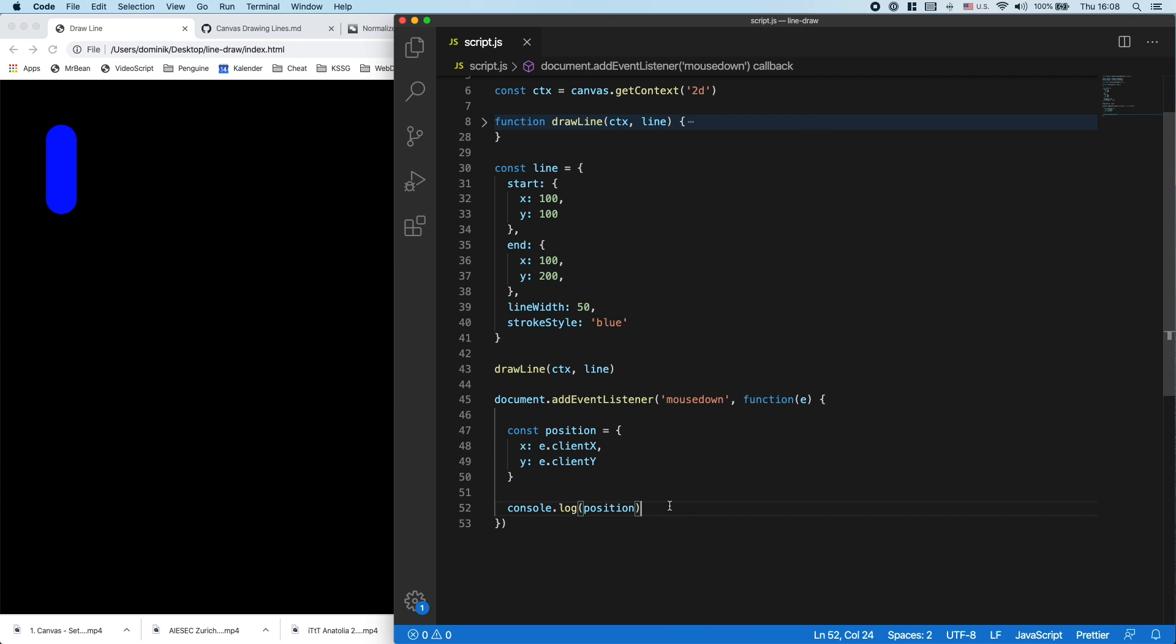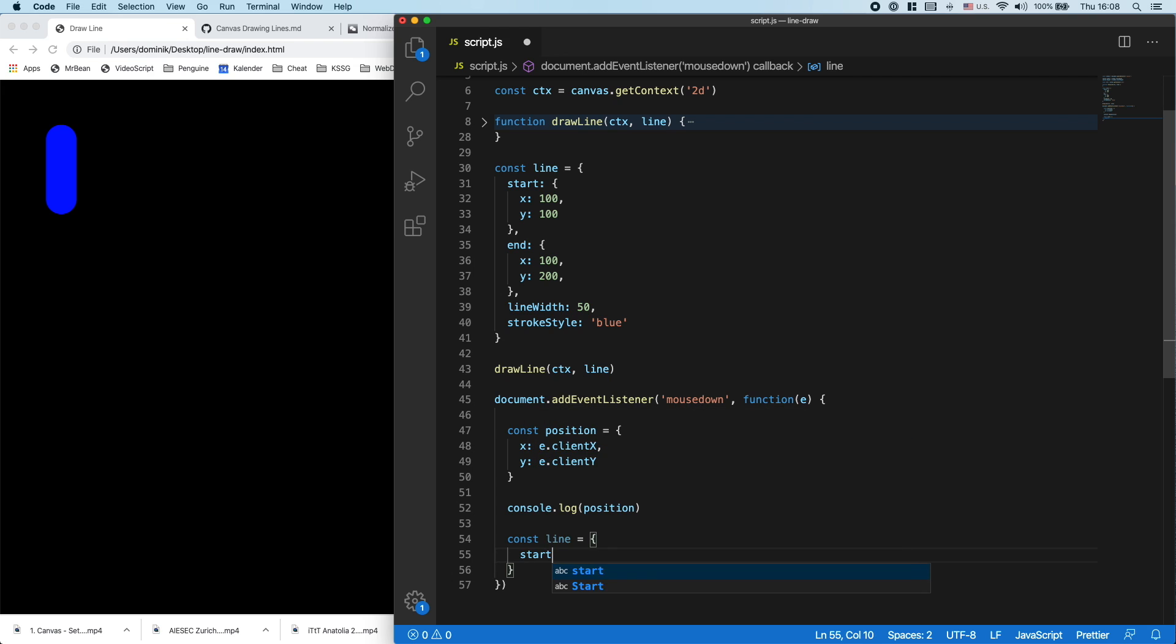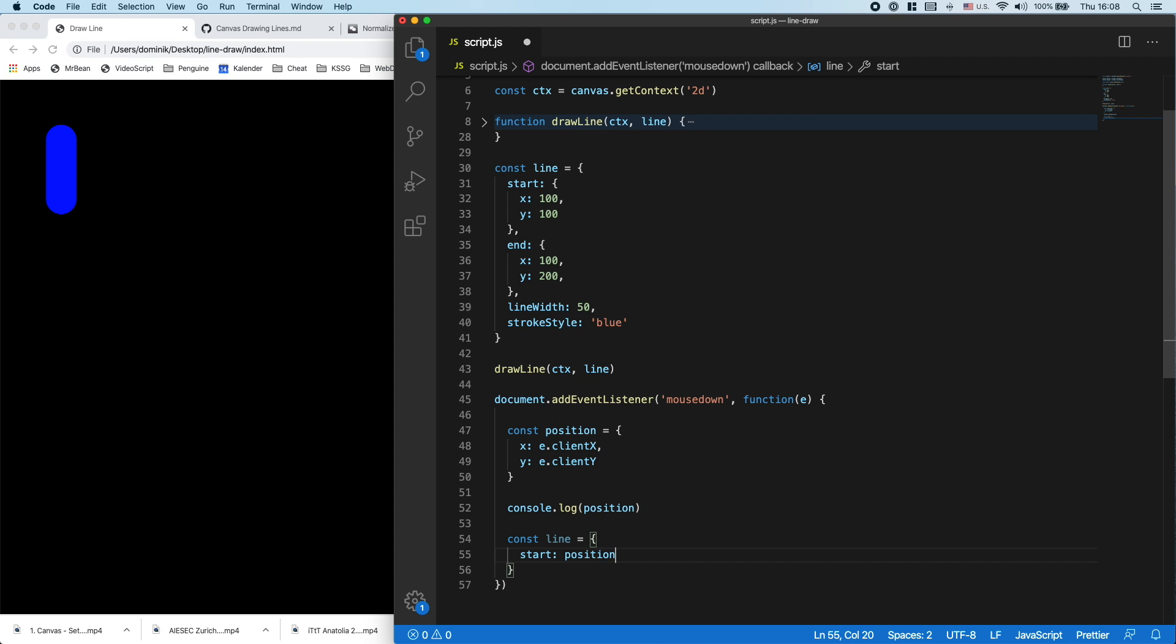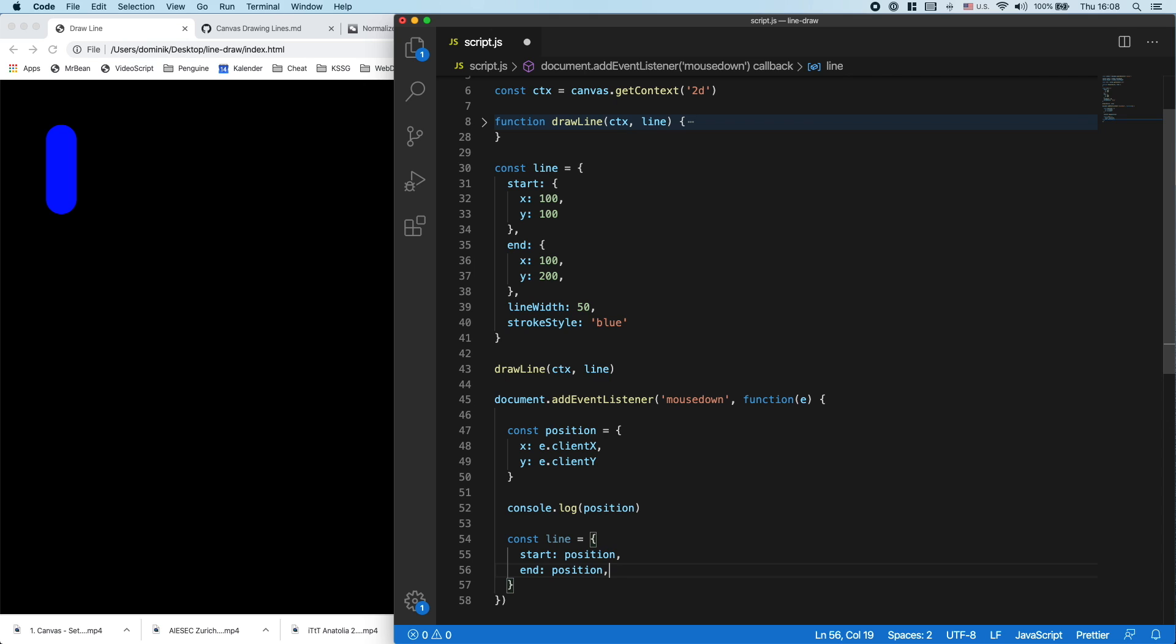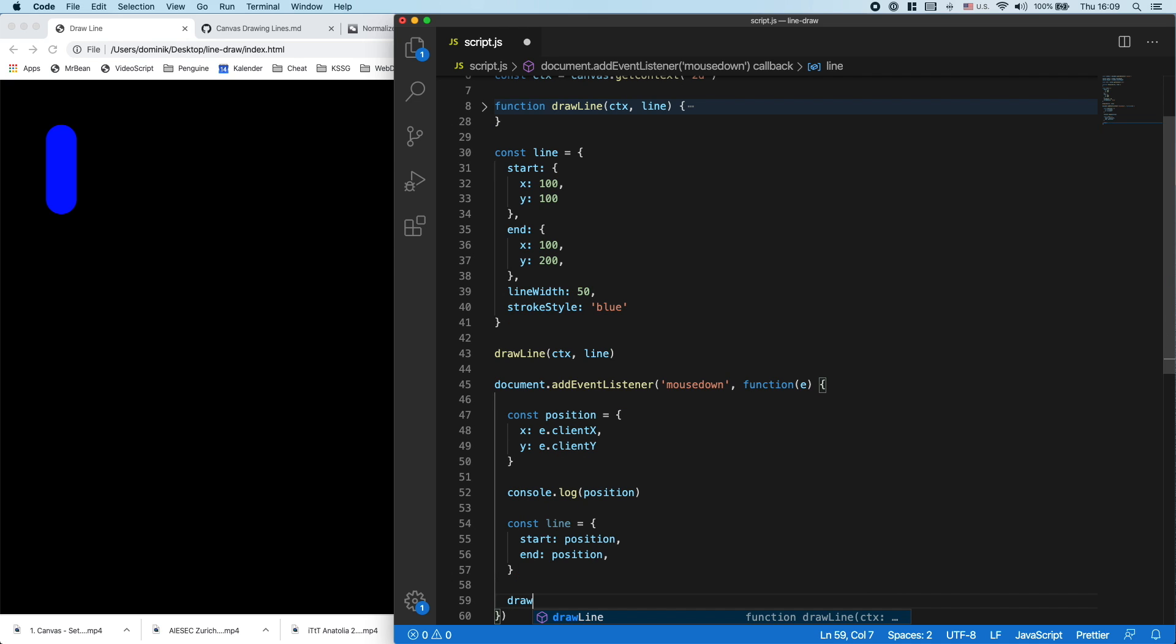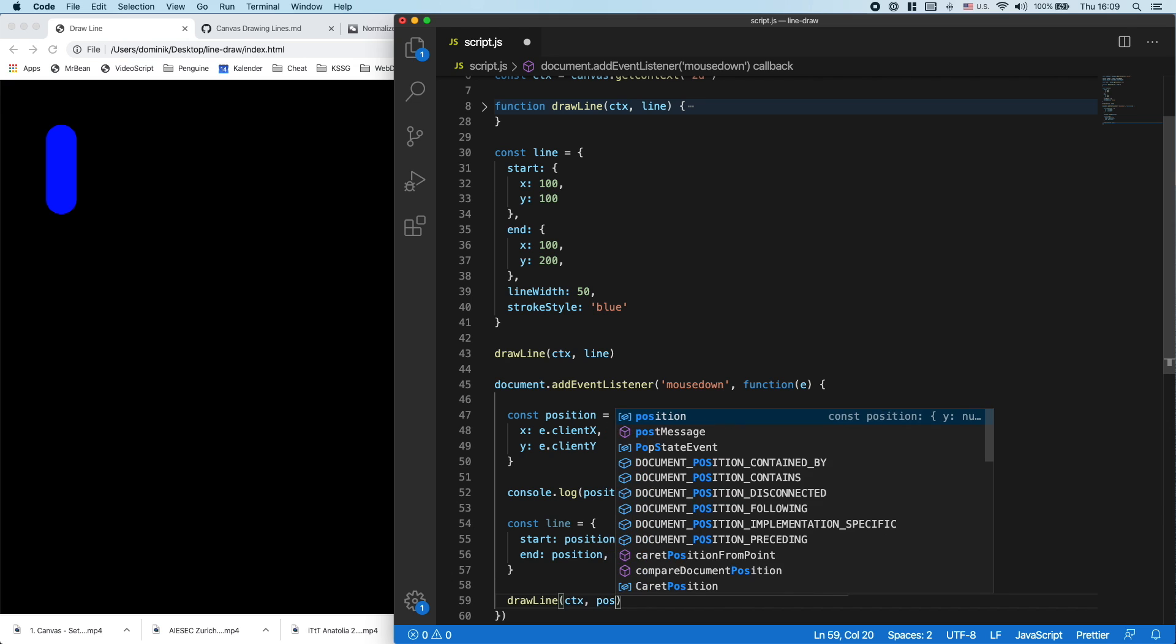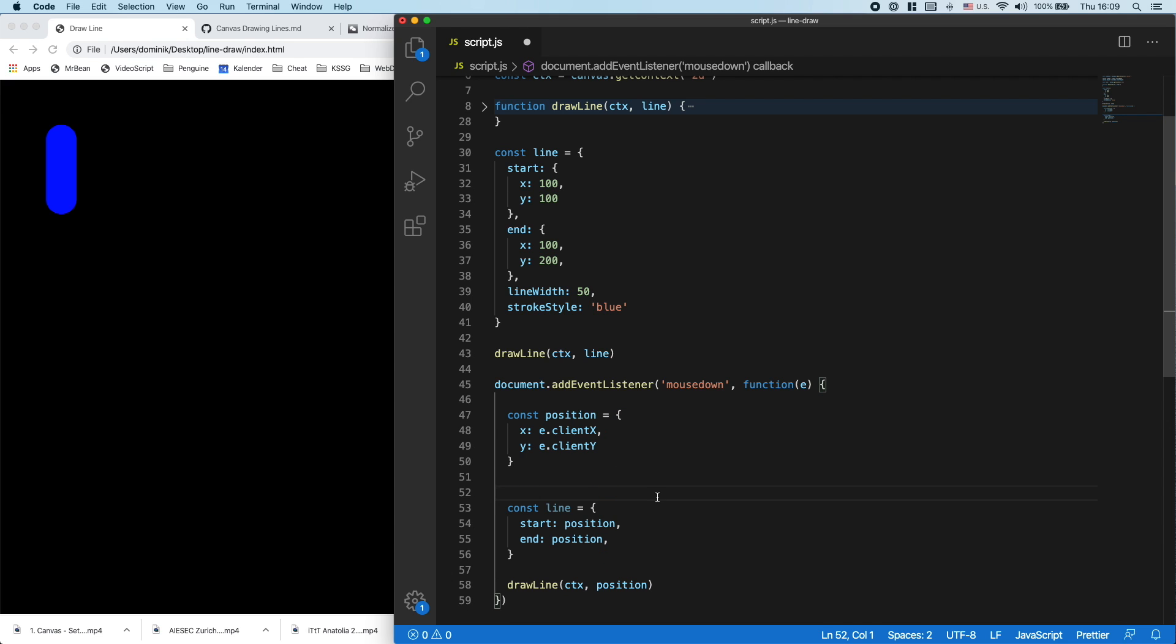Which means that I now can draw a line there. So I can say const line equals start is the position, end is the position as well, so I'll just draw a dot. And then I can say drawLine, call my drawLine function, pass in the context and the position. Let's have a look.